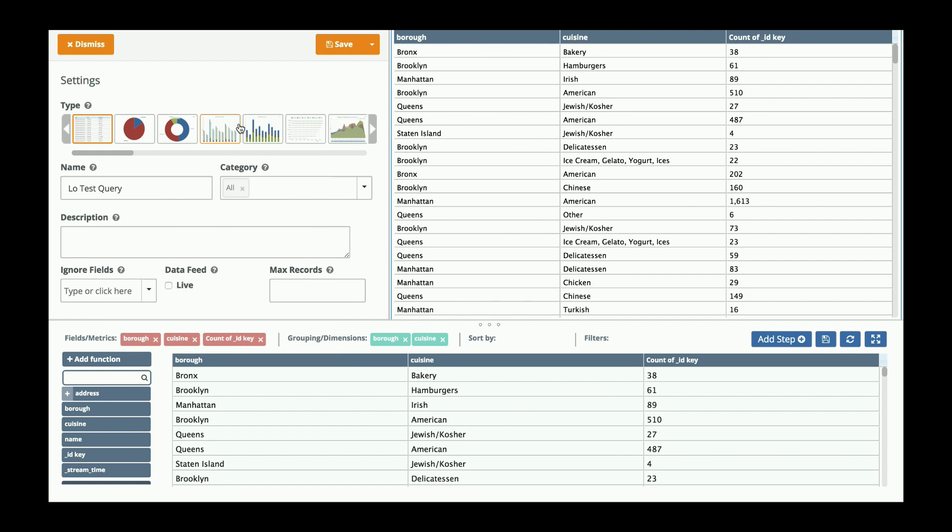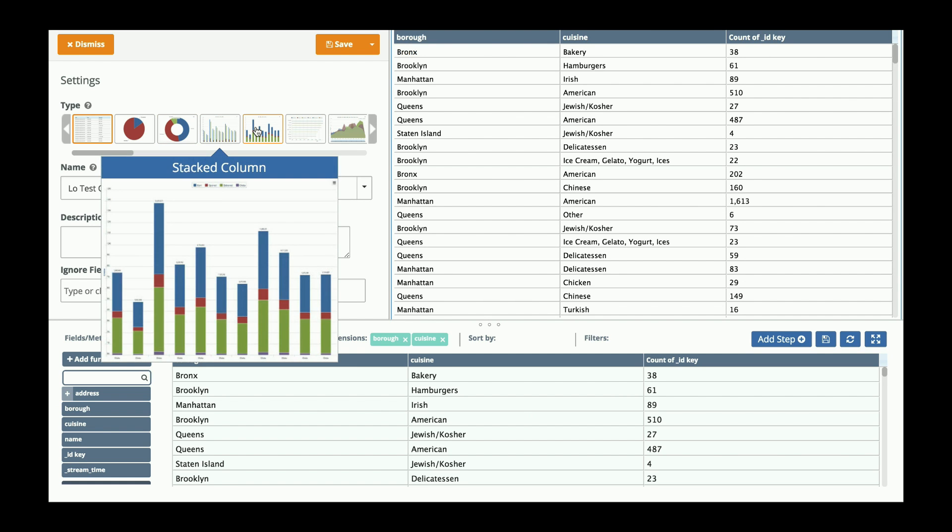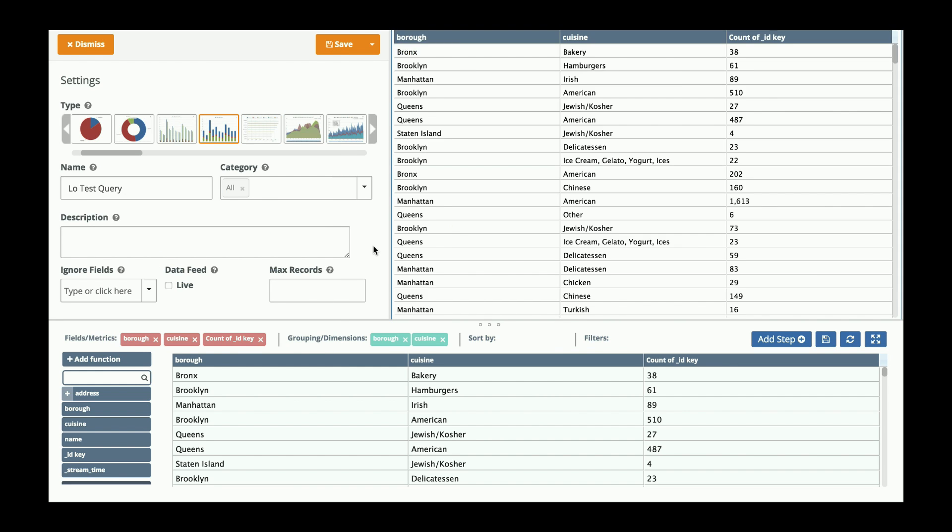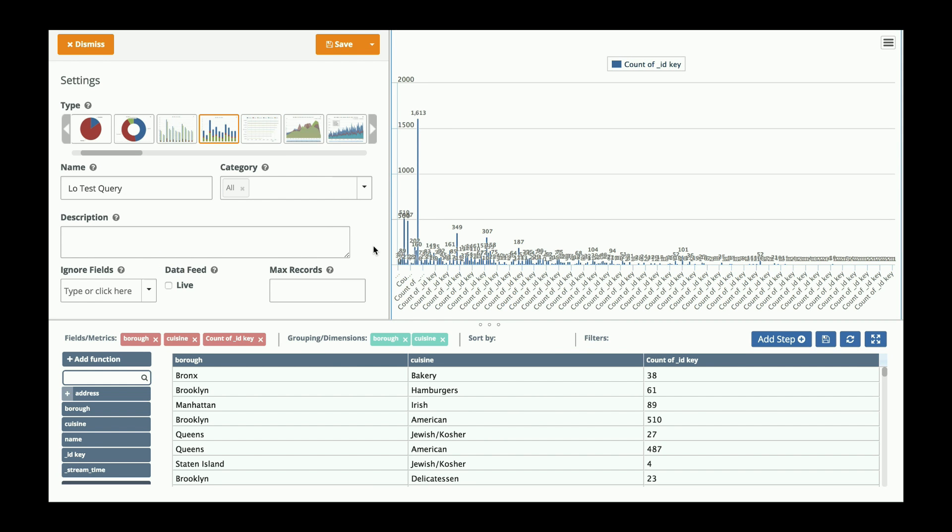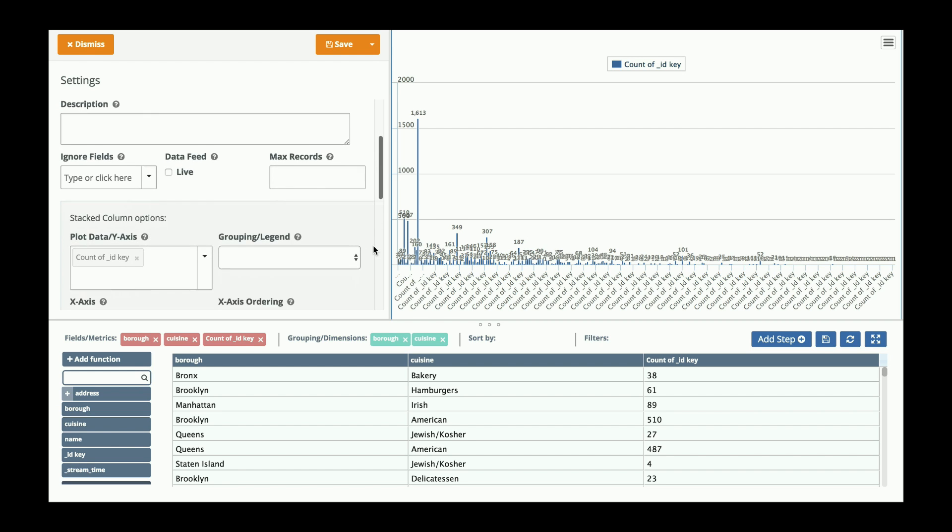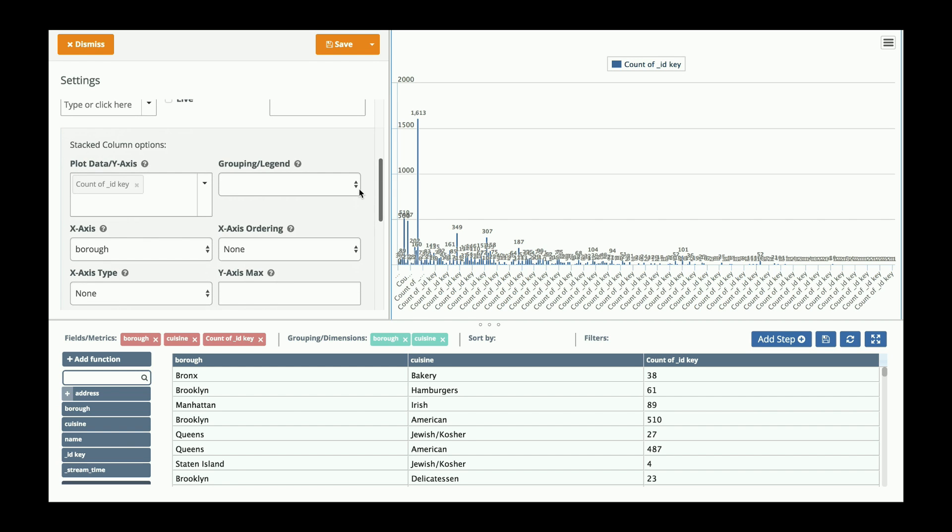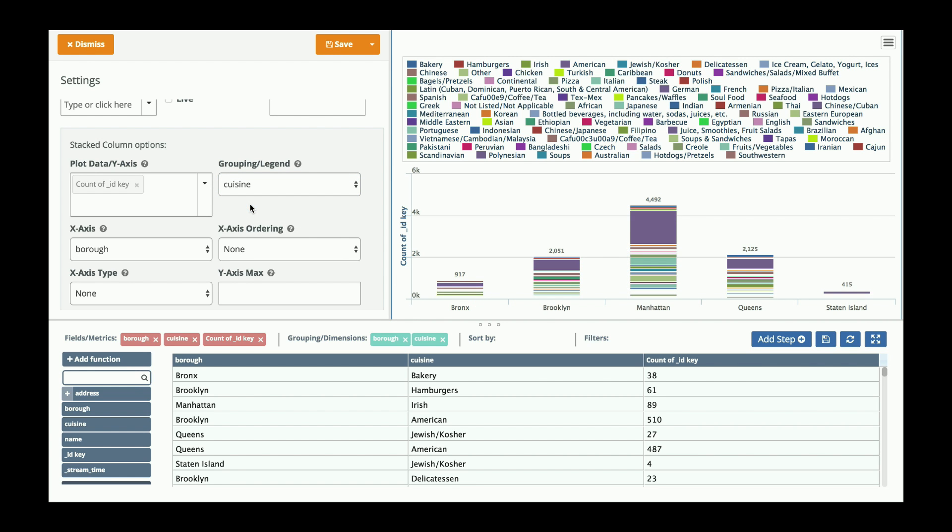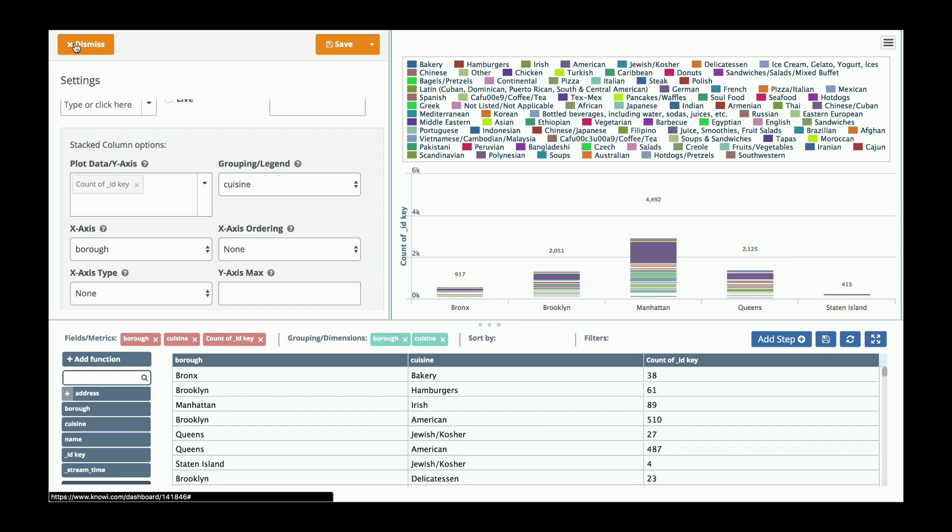I now want to go from grid to something like stack column. And that's great, but a little bit too messy. So now I want to go and group. I'm going to group by cuisine. That looks better. I'm going to save that to my dashboard.